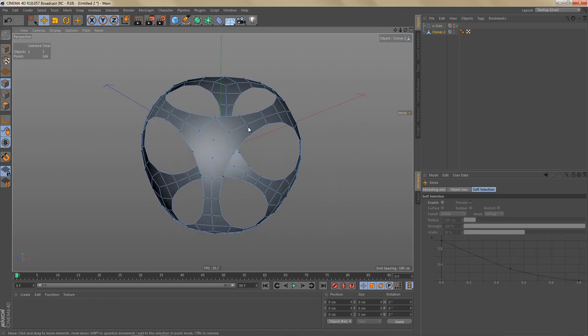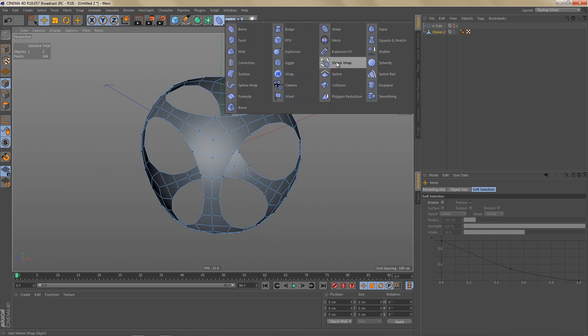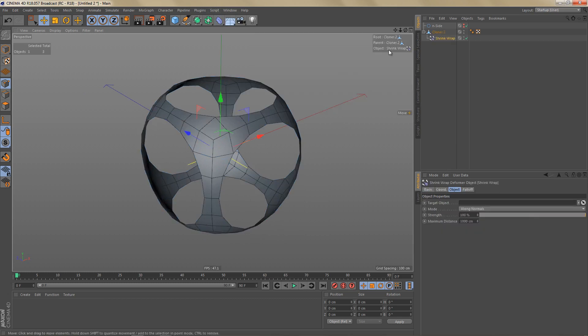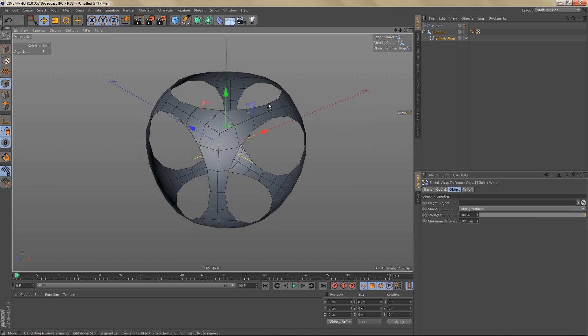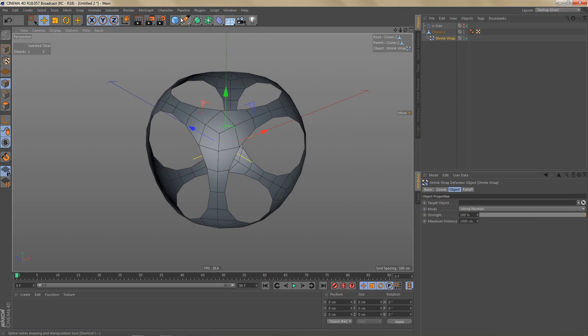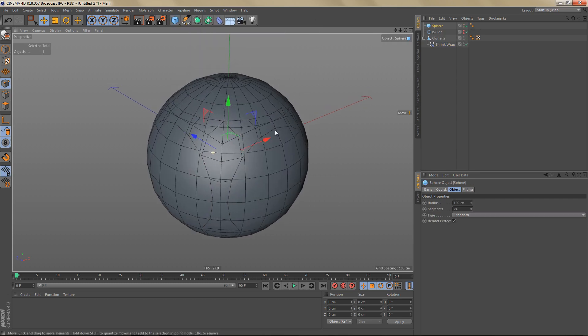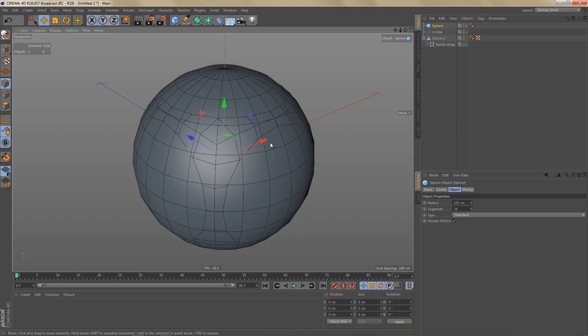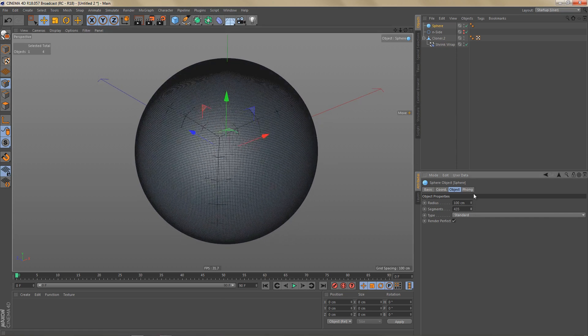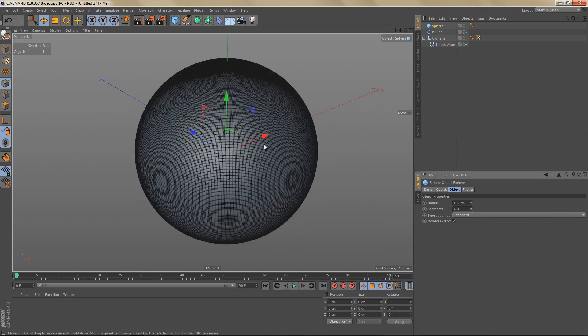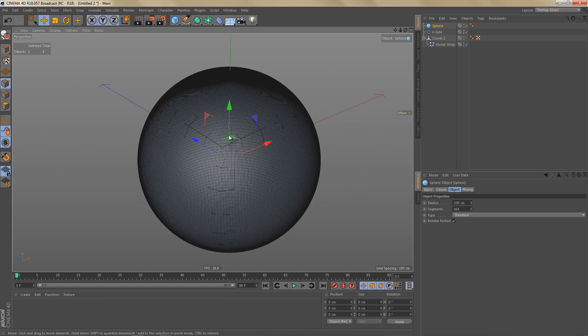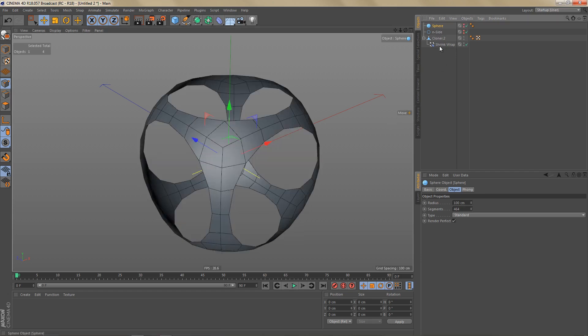In order to make sure that this is really spherical, I'm going to use a shrink wrap deformer as a child of our sphere here. And the shrink wrap deformer needs a target object. So I'm going to create another sphere and crank up the segments quite a bit. And this will help to project the geometry better onto the curved surfaces of the sphere. We can make this one invisible. And let's select the shrink wrap deformer and drag the sphere into the target object slot here.